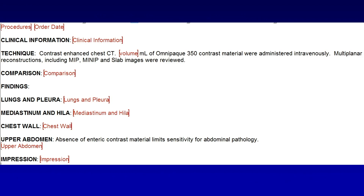Another way that disease-specific structured reporting is helpful is shown by a study performed at the University of Chicago by Jonathan Chung and colleagues, looking at pulmonary embolism reporting. In the past they reported pulmonary embolism studies using a standard chest CT structured template. Notice how there is no specific section relating to pulmonary embolism, so it was up to the radiologist to describe the embolism and ancillary features such as the presence of right heart strain.